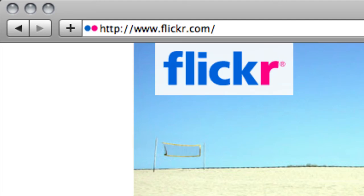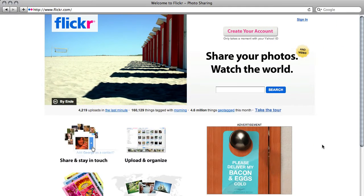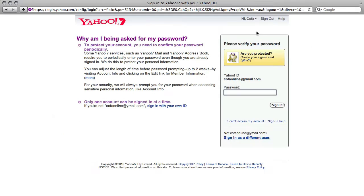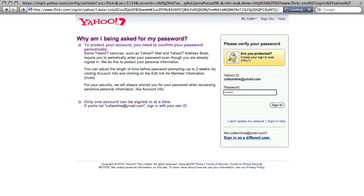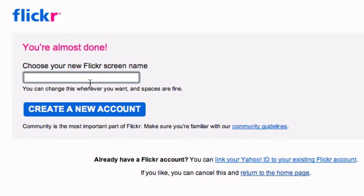Head to www.flickr.com. To get started you have to create an account. You have to use a Yahoo ID, which you can create if you haven't got one. Now choose a name for your Flickr account — this is how other people will see you and how you'll be identified.